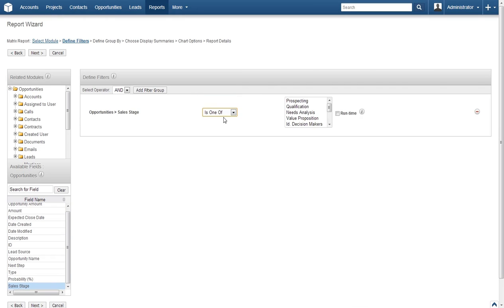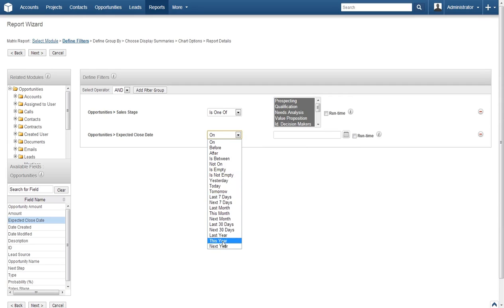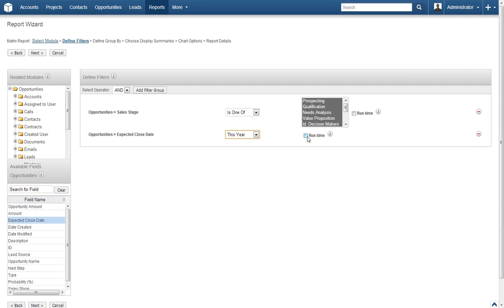You will notice that this changes the options in the Multi-Select box on the right. Select all of the options in the Multi-Select box except for Closed Won and Closed Lost. Now head back to the Field Name box and select Expected Close Date. In the Define Filters box, change the Filter Qualifier for Expected Close Date to This Year. We will also check the Runtime box for Expected Close Date. The Runtime setting allows you to alter the search criteria before running a report at a later date, which is very helpful when you need to make a slight change to the search query.